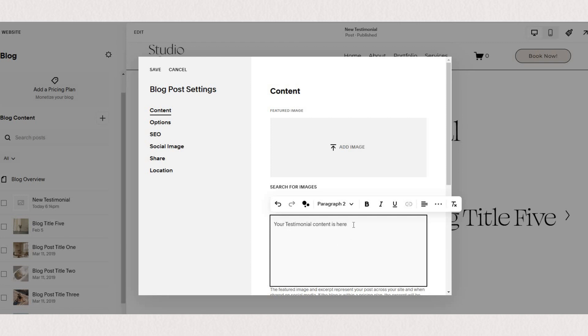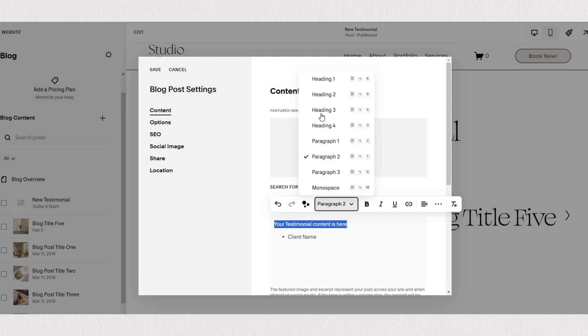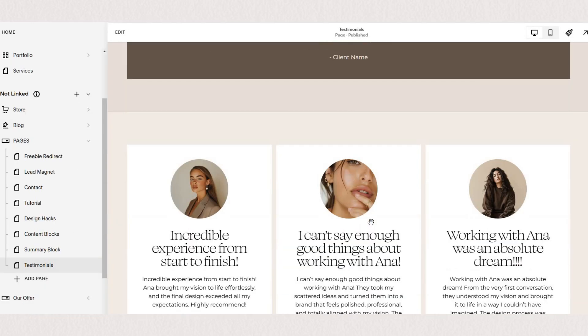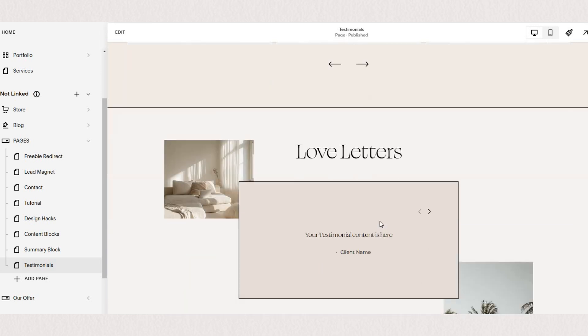You can style your text right in here by choosing different font settings and now if we go back to our testimonial page.